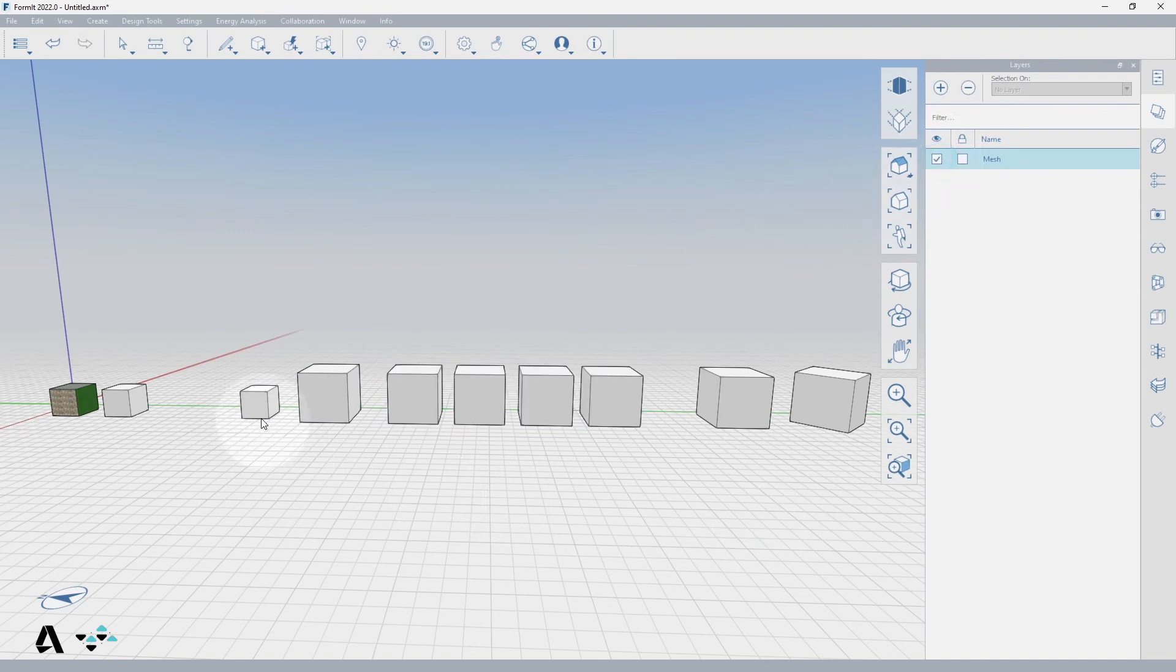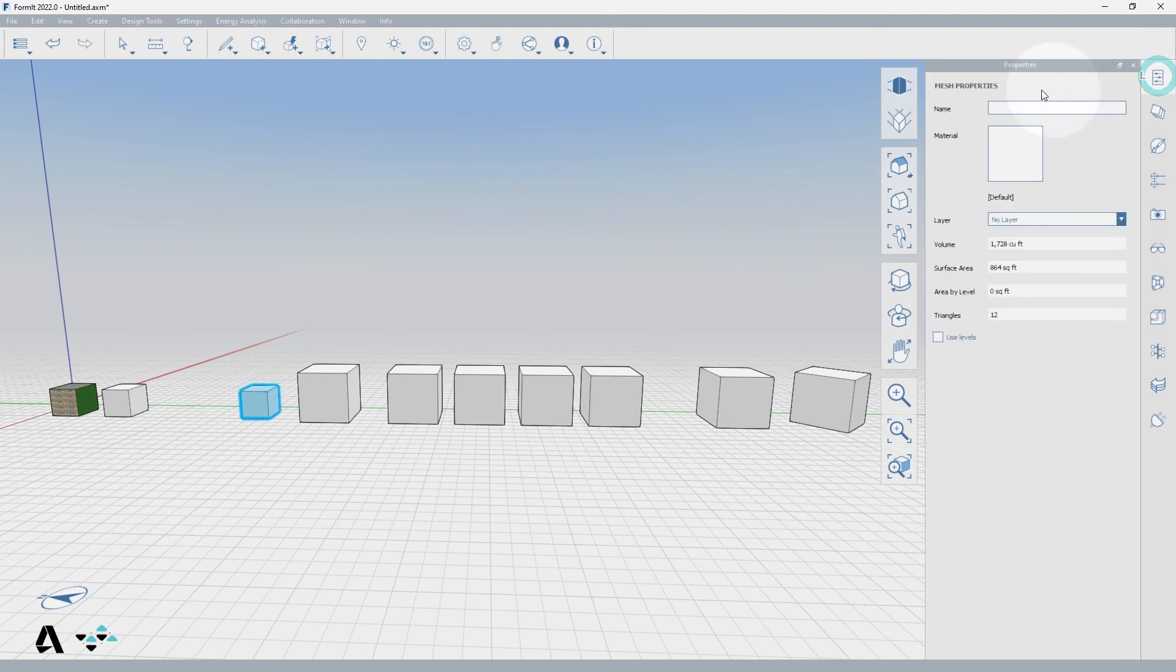If you are unsure whether something in your model is a mesh, you can select it and look in the properties palette, which will be titled mesh properties when selected, or the tooltip readout on mesh when selecting or drawing on the mesh.